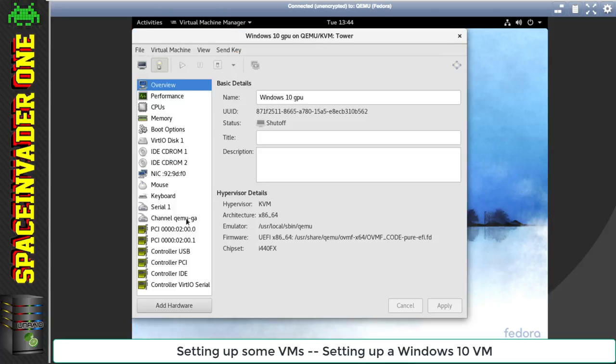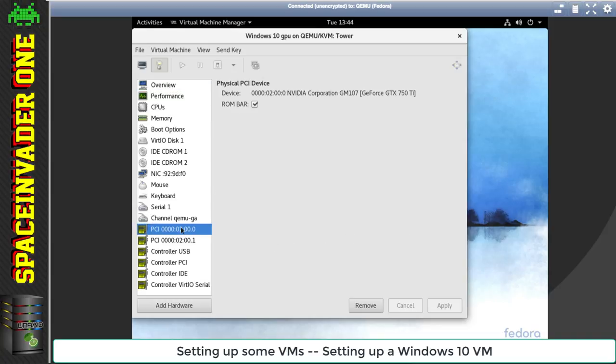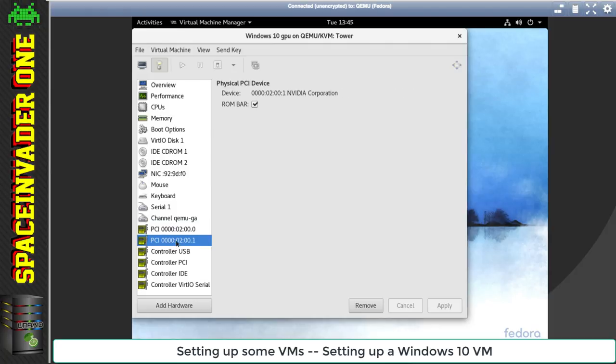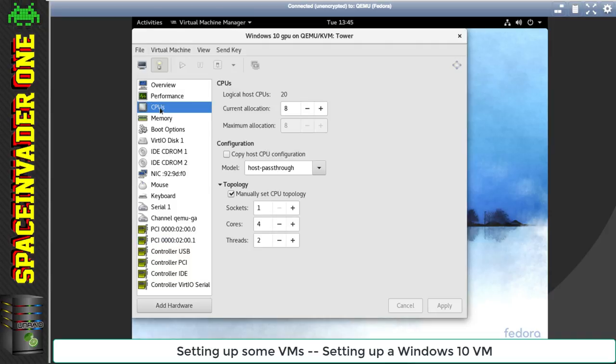So this is the Windows 10 VM here. Down on the left-hand side, this is all the hardware in the machine. You can see CPUs, memory, the VirtIO disk, and here the PCI devices. This is the graphics card I just passed through. And this bit underneath, this is the sound part of the graphics card.